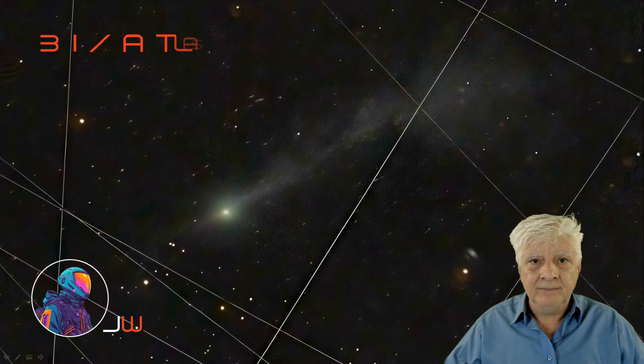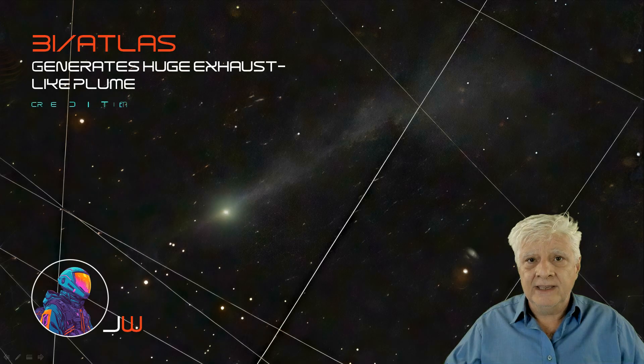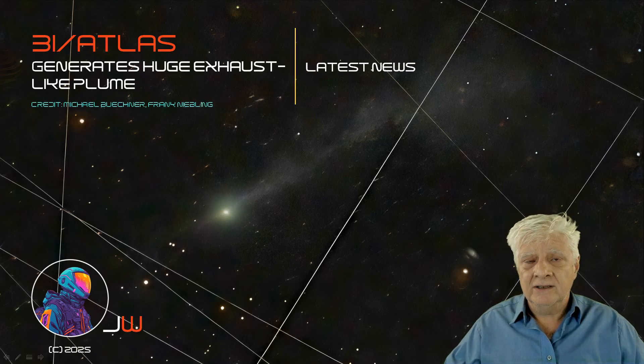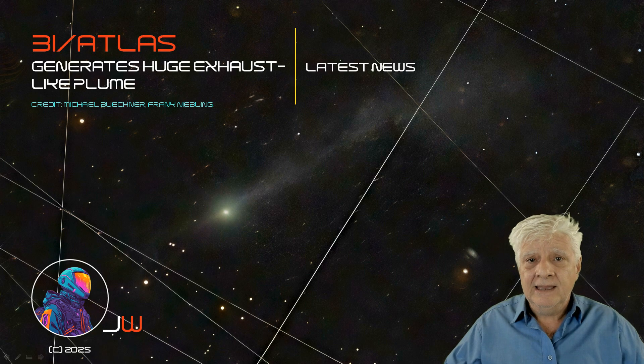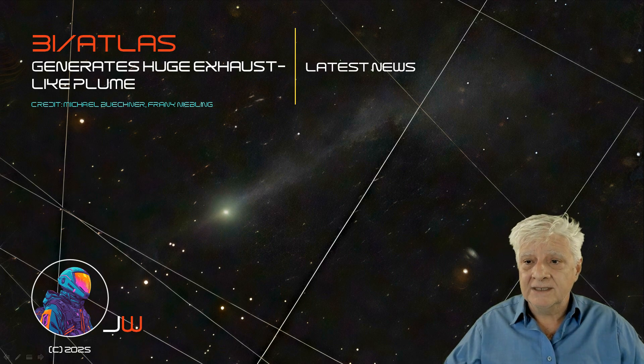Hello everybody, Jean here with a quick 3i Atlas update. A new photograph taken of this object, 3i Atlas, shows a huge exhaust-like plume and a tail pointing towards the sun.